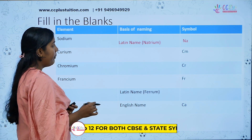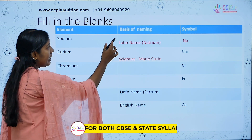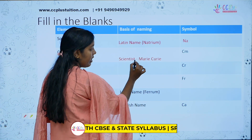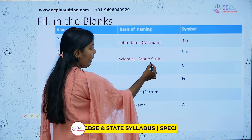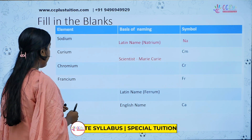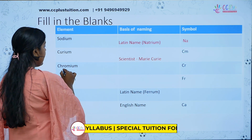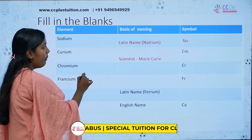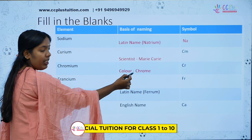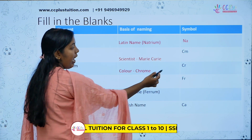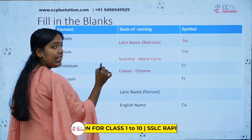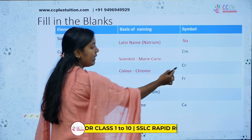Next is Curium. Curium is the basis of naming — the scientist is Marie Curie. The symbol is Cm. Next is Chromium. Chromium is the basis of naming — it comes from the word 'color' or 'chrome.' The symbol of Chromium is Cr.